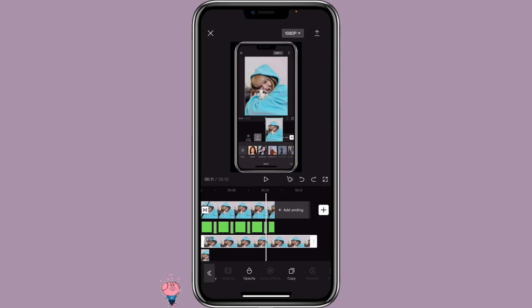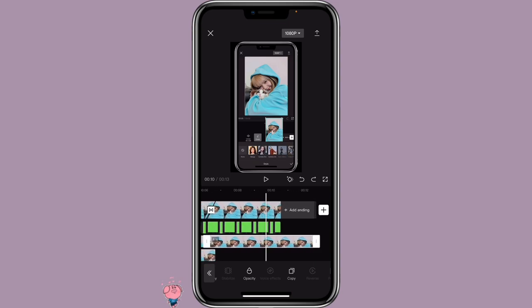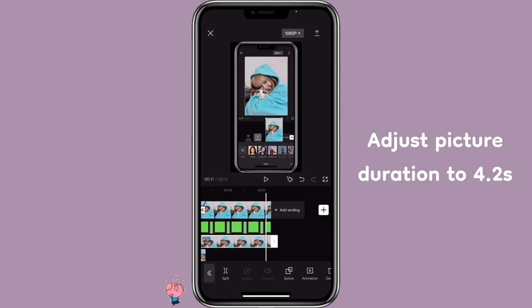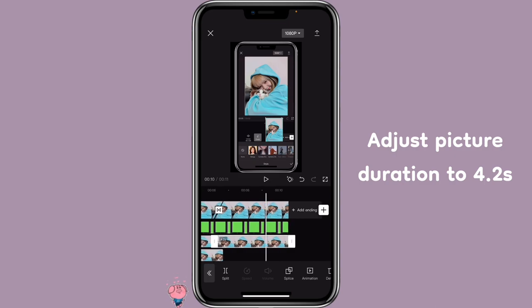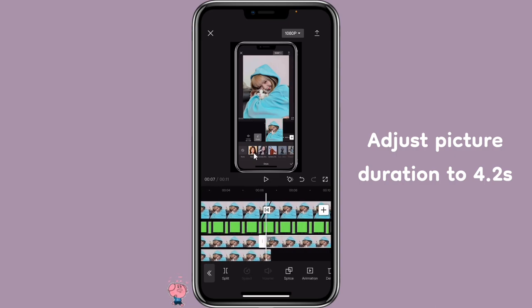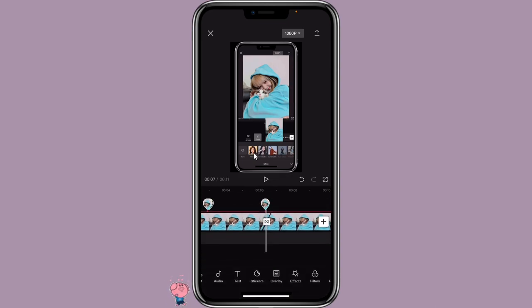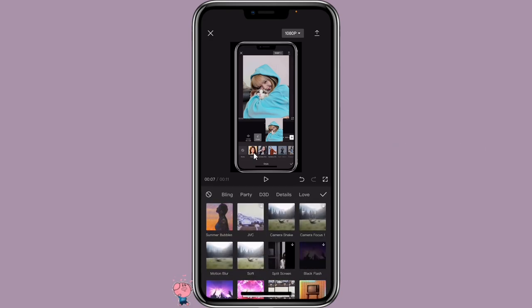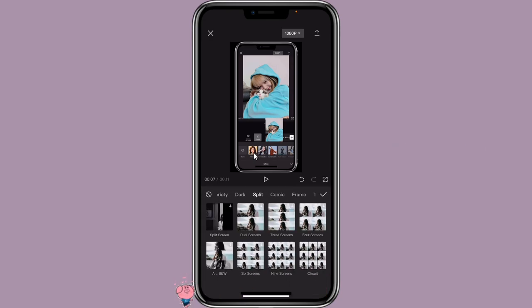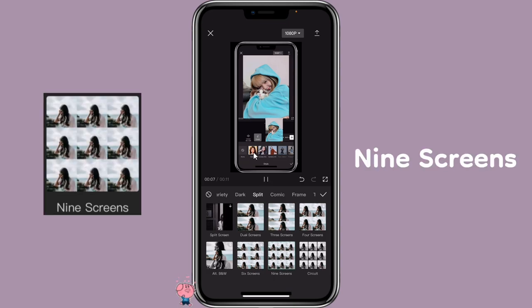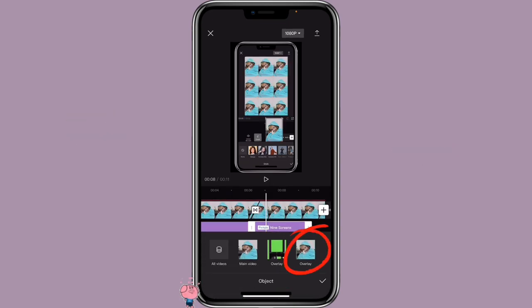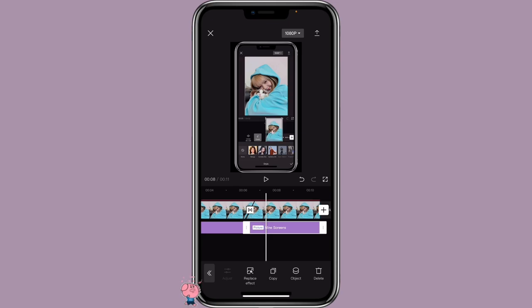Adjust the duration to match the end of the other clips, which would be about 4.2 seconds. We are also going to add a Nine Screens effect to it — click on Effects, Video Effects, Split, Nine Screens. Make sure you click on the effect Object and select Overlay, then make sure you align it with the entire video.